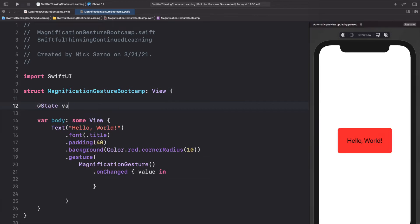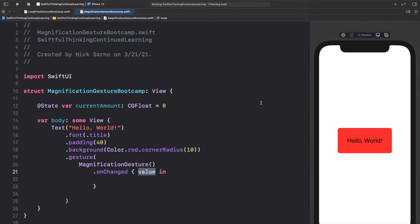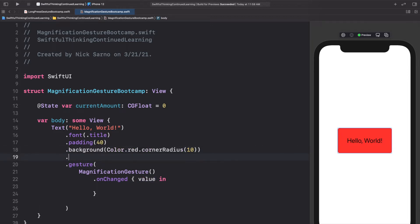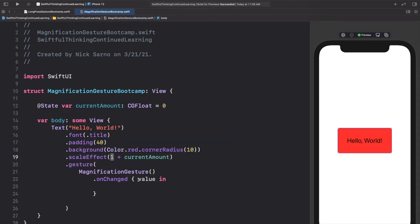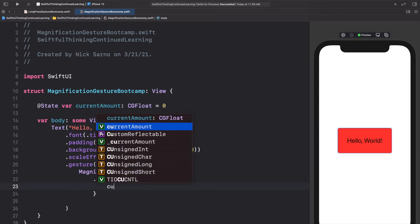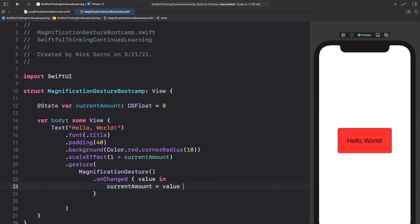We need a variable to change, so at the top we'll add `@State var currentAmount: CGFloat = 0`. On `.onChanged`, the value represents the magnification amount. We'll apply it using `.scaleEffect` starting at `1.0` (which is 100% of current size), so the scale is `1 + currentAmount`. Inside `.onChanged`, we set `currentAmount = value - 1`, because the gesture value starts at 1.